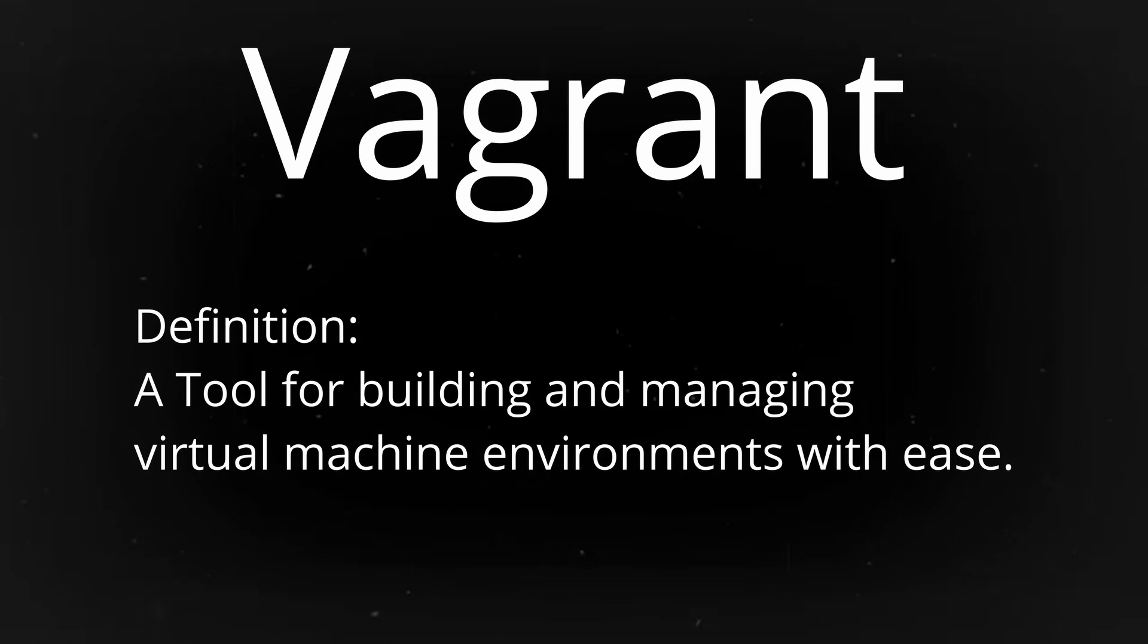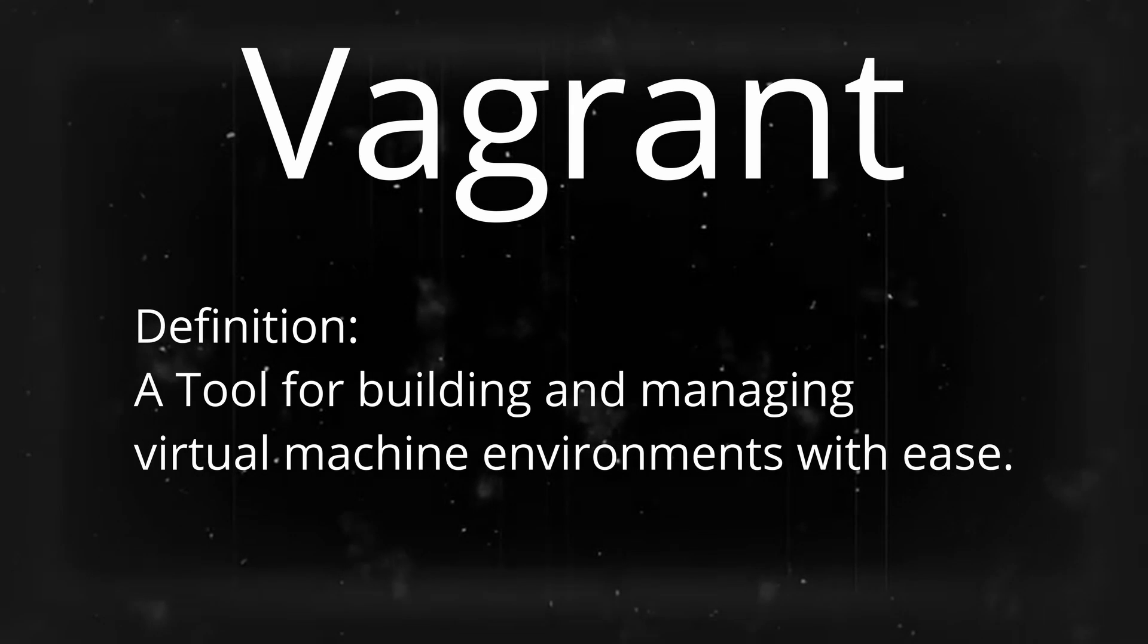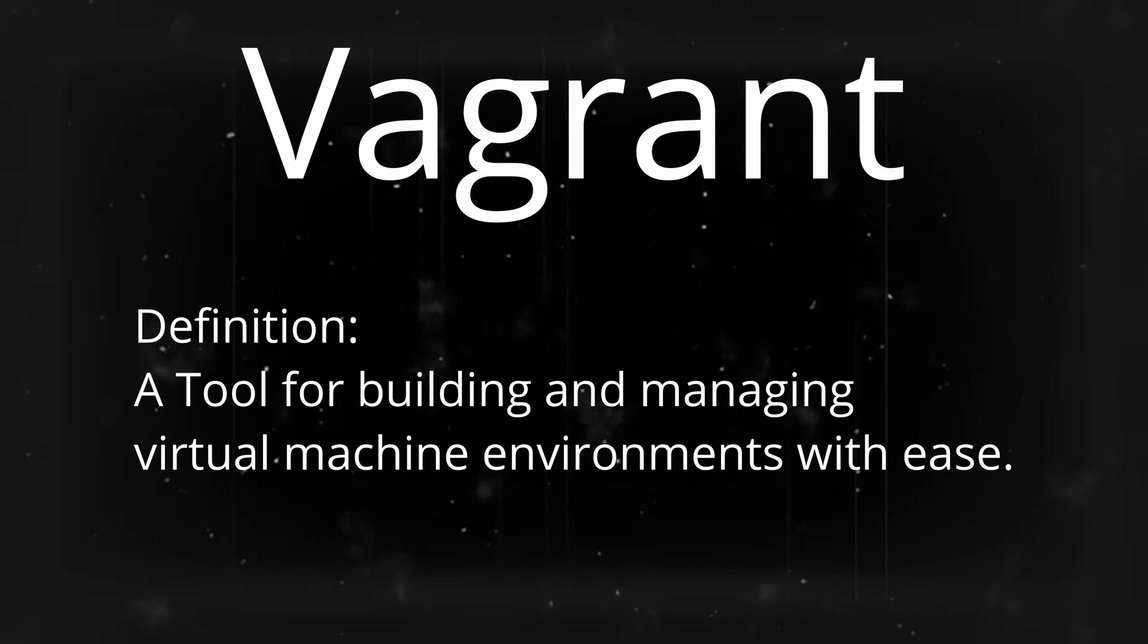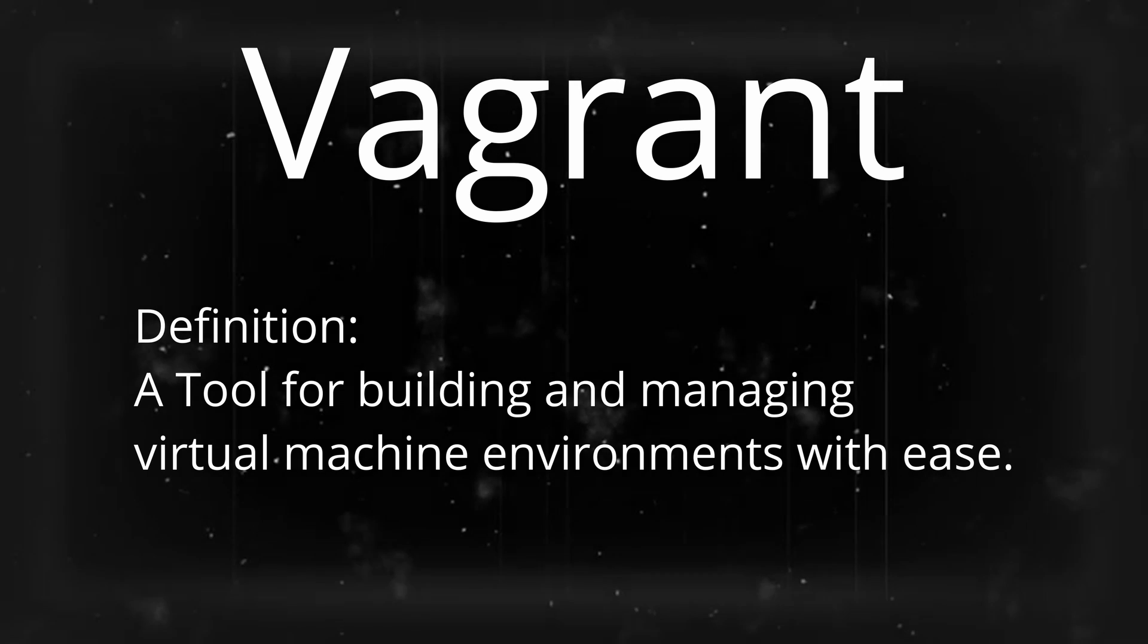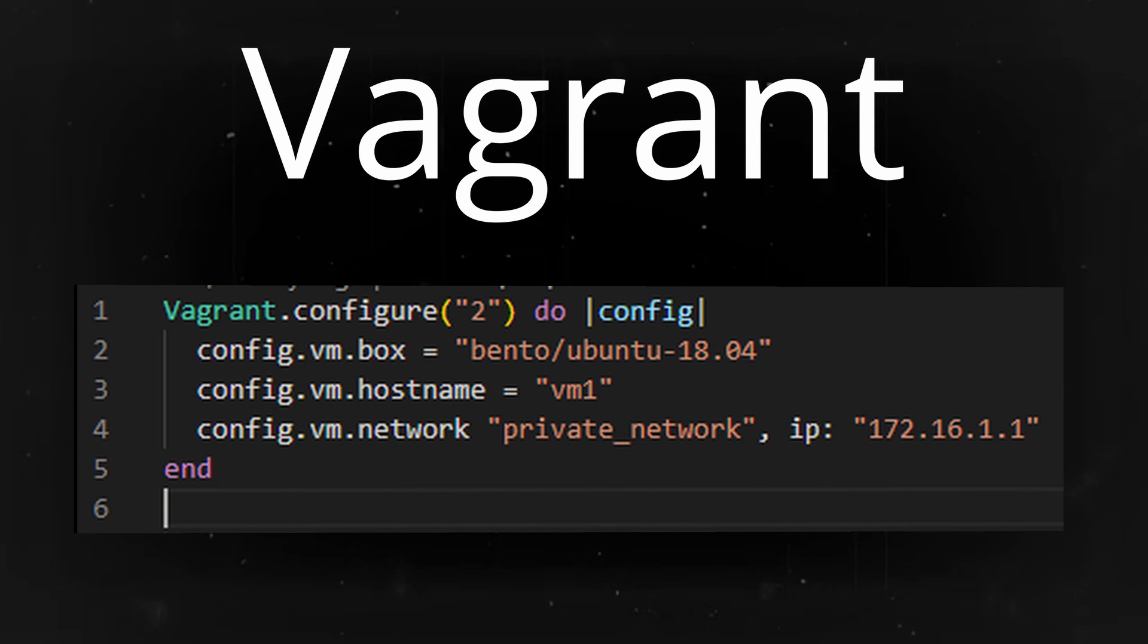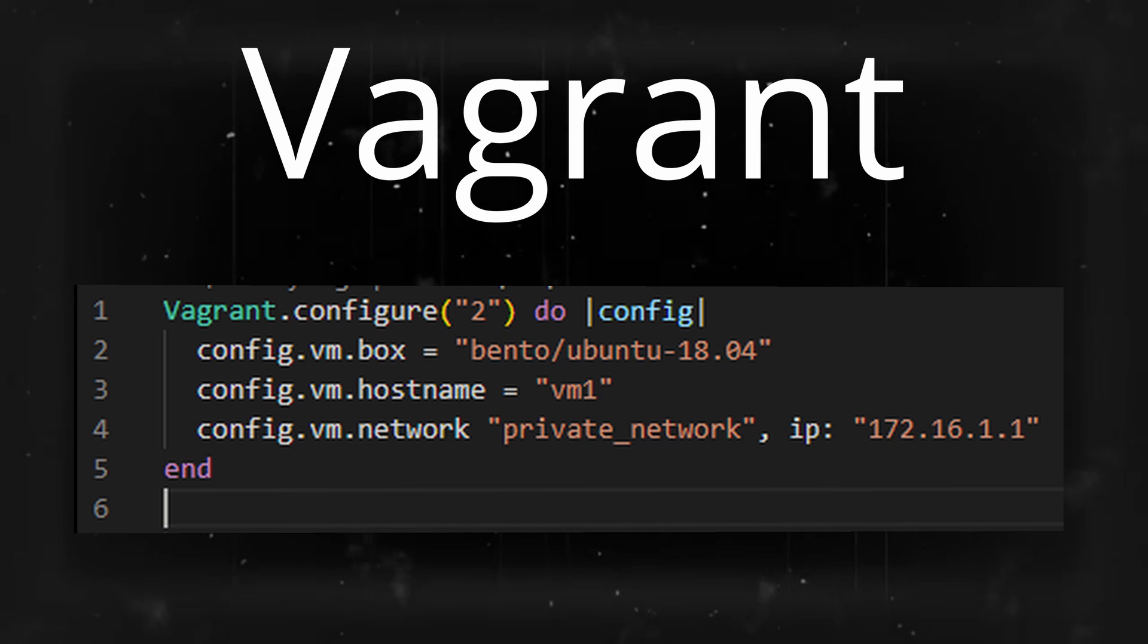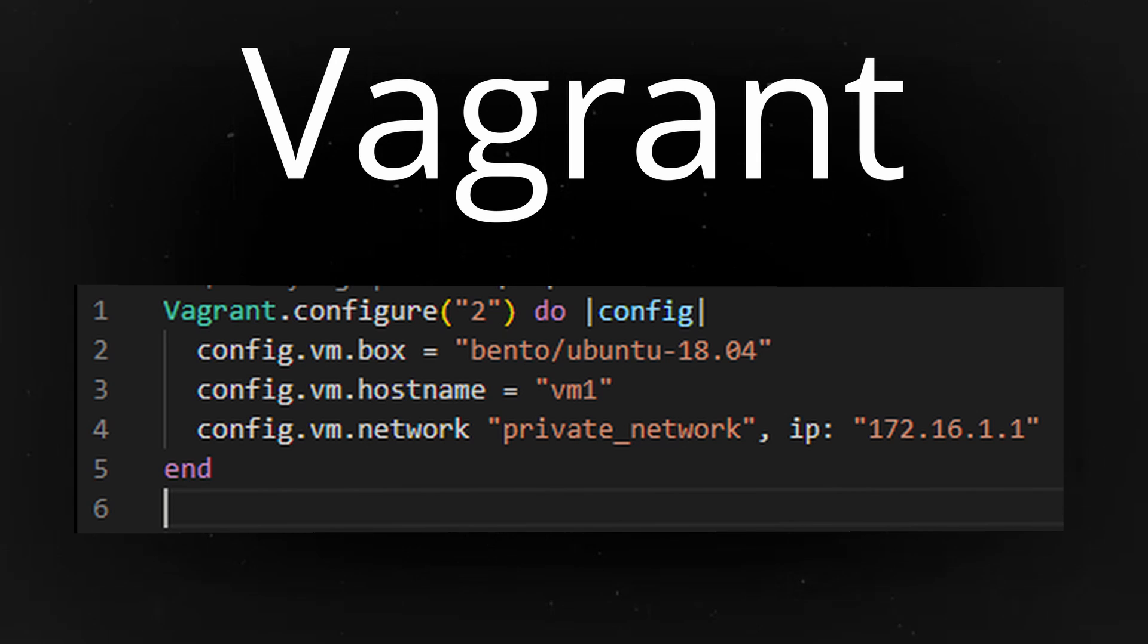Vagrant is a tool for building and managing virtual machine environments with ease. Virtual machines can be configured and created in just a few minutes or less, and text-based configuration allows you to be very consistent with the way you deliver your virtual machines. On the screen here I have an example of a Vagrant configuration.